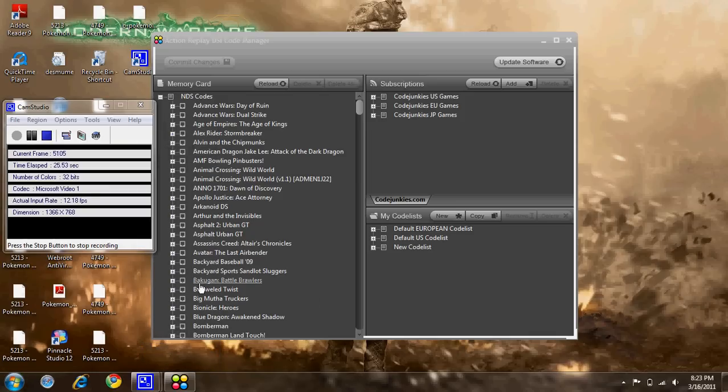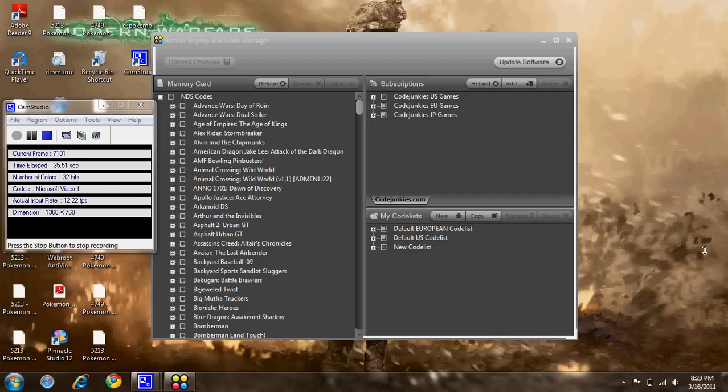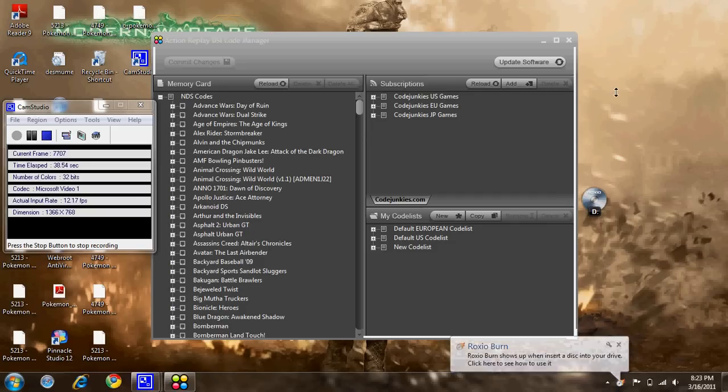And follow these exact steps. We're going to wait for it to load. This is with Windows 7, so we're going to wait. Don't click on this. Just trust me.